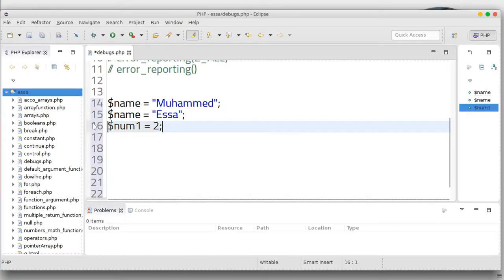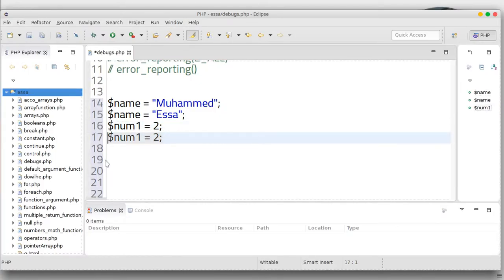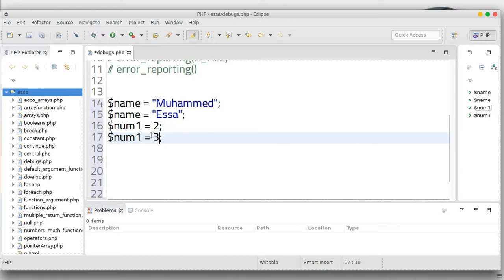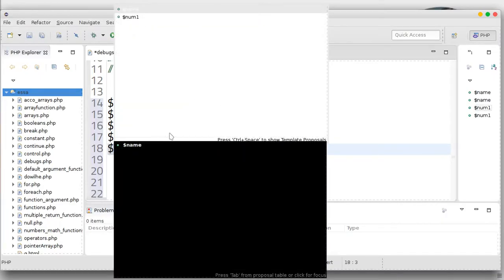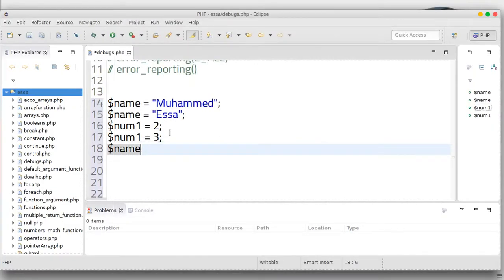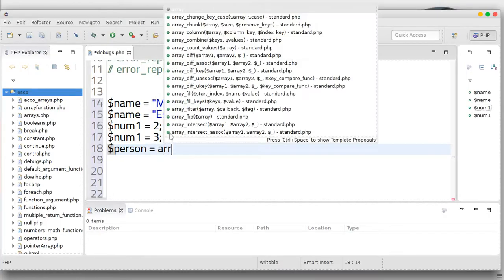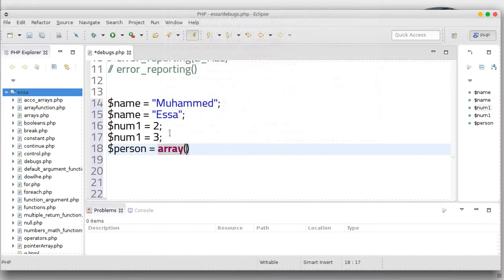Control Alt arrow down to copy the line. And also you can use an array. For example, we have an array — let's call it person. Equals to array. Let's use the array.